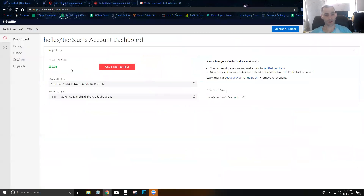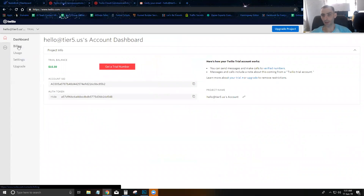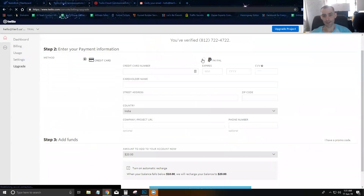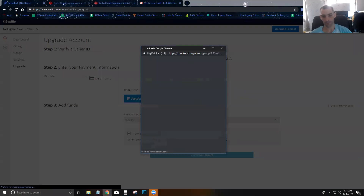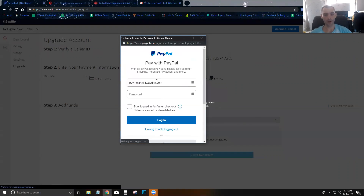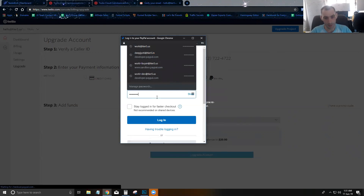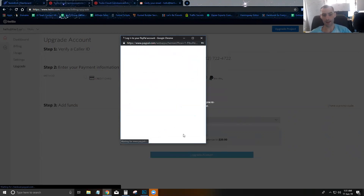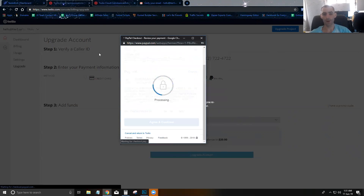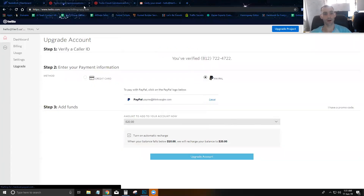The first thing I want to do is enable billing in my Twilio account. I'll go to Billing and upgrade to a full account by connecting my PayPal account. You can also connect with a credit card if you prefer. Once I connect my PayPal account, I'll have an upgraded Twilio account with billing enabled and can fully use Text in Bulk.